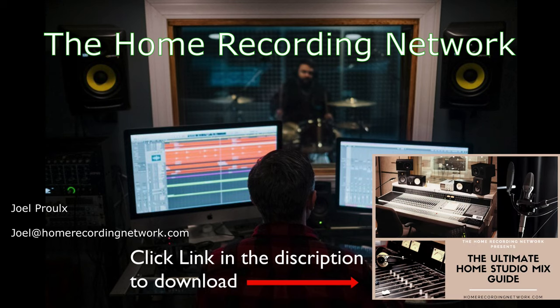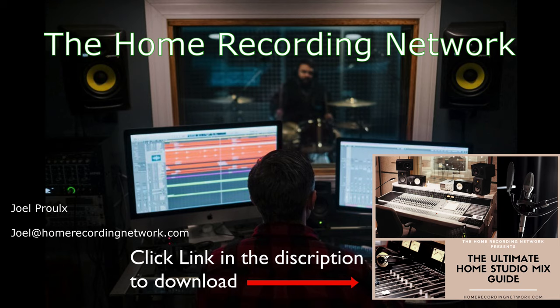Guys, thanks for watching. Make sure to download your free Ultimate Home Studio Mix Guide. I made this for you guys so you could start getting your mixes sounding better, there's a lot of great information in there. And be sure to reach out if you have any questions or if you need any help with your mixes. Thanks.